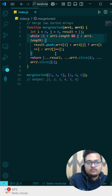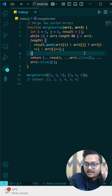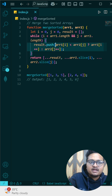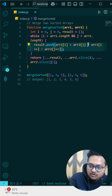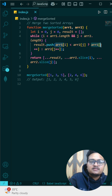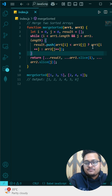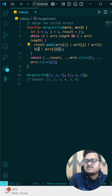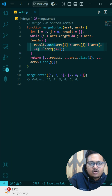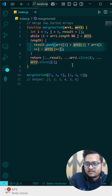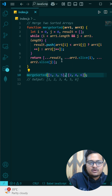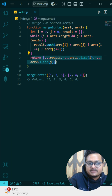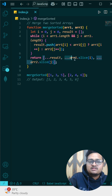What we are doing is pushing a single element at a time to the result array. We check if the current element at i is less than the current element at j — if that is correct, we push the value at index i into the result array and increment i with i++. Otherwise, we just push the second element into the result array.